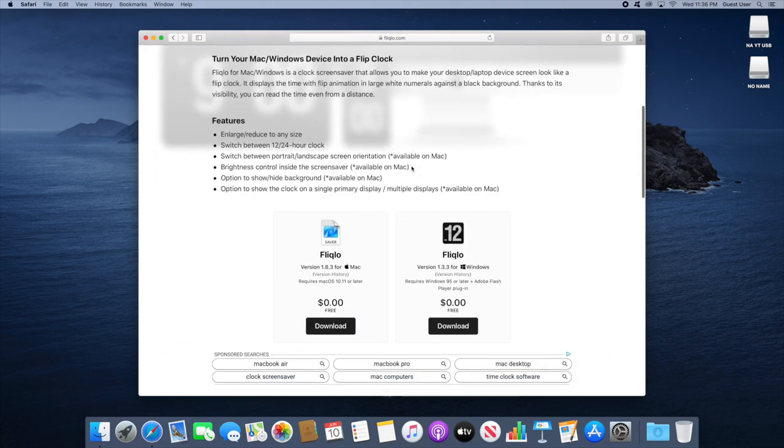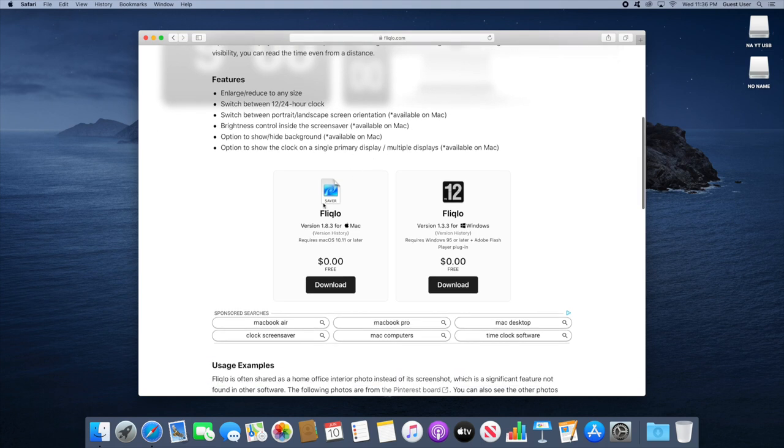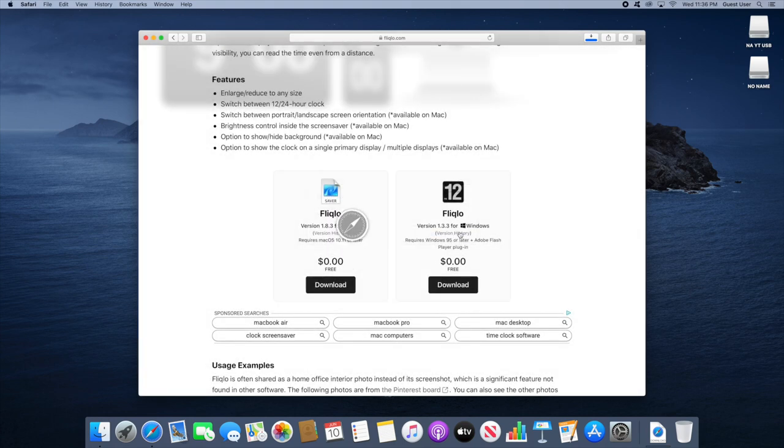So scroll down and as you can see we have two different downloads. One for Mac, one for Windows. Choose the one that's for your computer and click on download. It is completely free as you can see both versions. Make sure to allow the download.